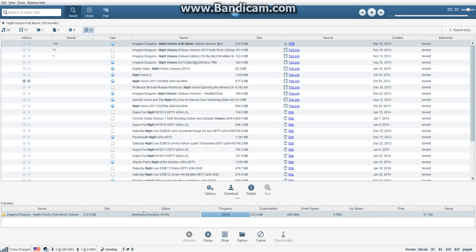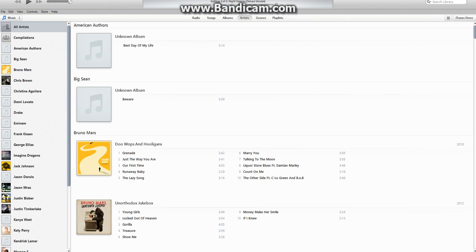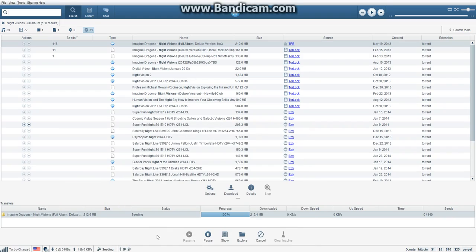We're back and it's almost downloaded. When it's 100% done, down here it says 'Checking' — you have to wait until it says 'Seeding' plus 'Checking,' and then just 'Seeding,' before you can put the album into your media player, which is most likely iTunes. That's what I use.